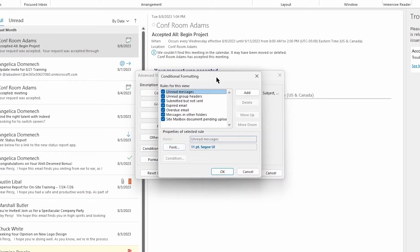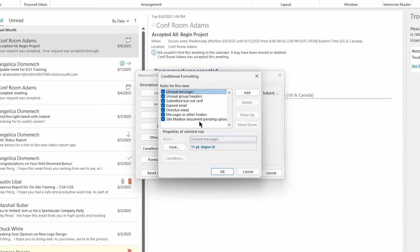You can see there are already some rules in place here for unread messages, unread group headers, submitted but not sent, expired email, overdue email, messages in other folders, in the site mailbox, and document pending upload. If you wanted to go in and create a new one — let's say you'd like to create a specific rule for important or flagged messages — you can do that here.